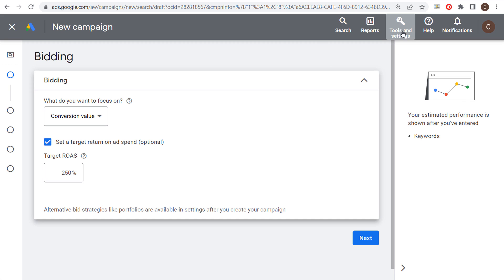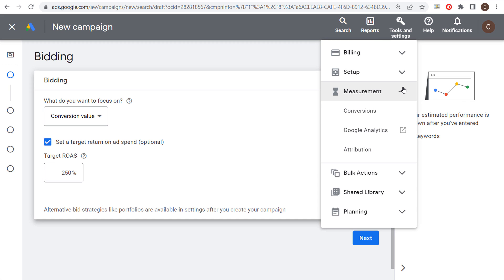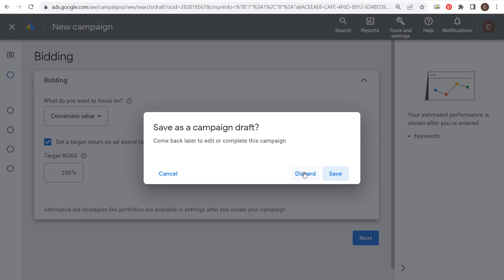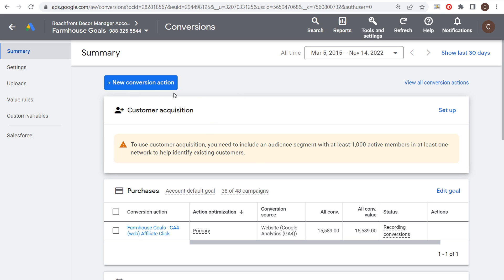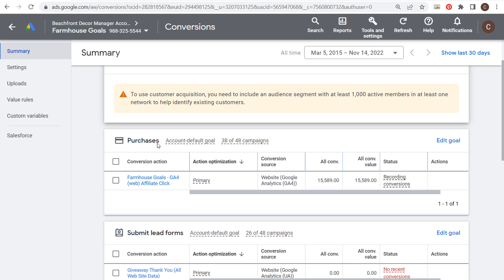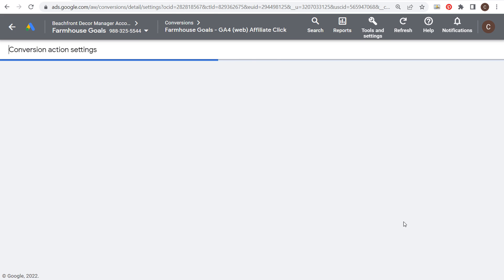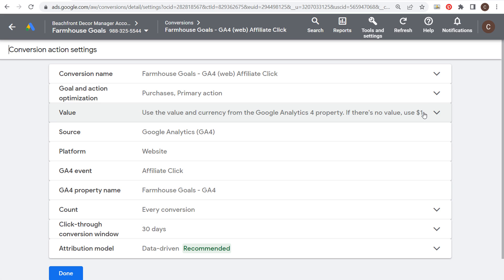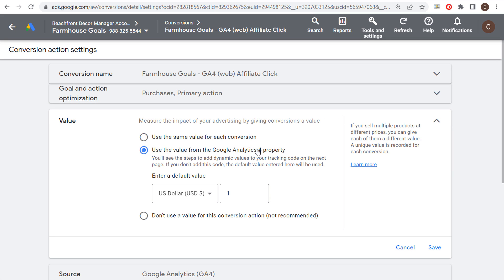Last but not least — go to Tools and Settings, then Measurement and Conversions. This is where you import all your conversion actions. You can see different conversion actions in the account, and I have videos on conversion tracking linked in the description. My main conversion is under the purchase category — it's an affiliate click on my website, counting each click as one conversion. I imported this conversion directly from Google Analytics 4, including the value.